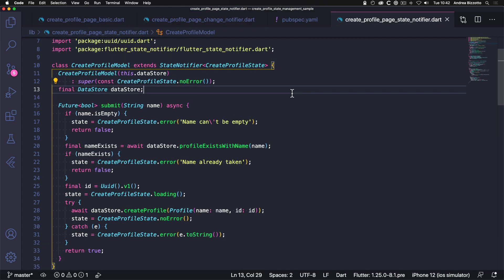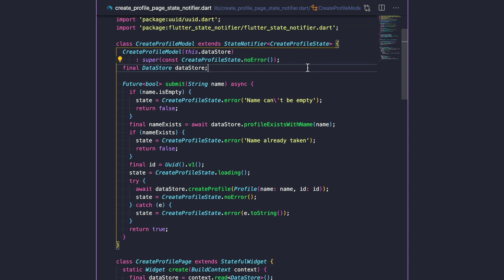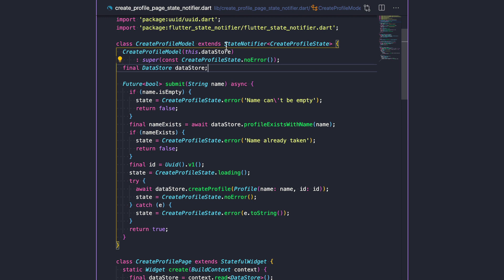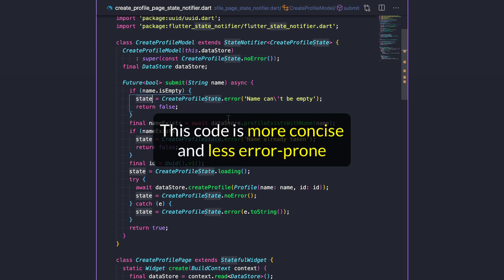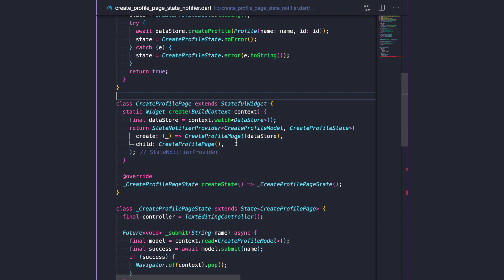Now that these packages are installed, I can show you a new implementation of our model class that uses StateNotifier. Let me focus on the differences between our previous ChangeNotifier implementation and this new one. In the previous ChangeNotifier implementation, we had to declare the state variable explicitly in our class definition, and we had to call notifyListeners every time we changed its value. On the other hand, the new class extends StateNotifier<CreateProfileState>. We can use the super constructor to define the initial state, and we can change the state every time we need to, but we no longer need to call notifyListeners. This makes our code easier to read.